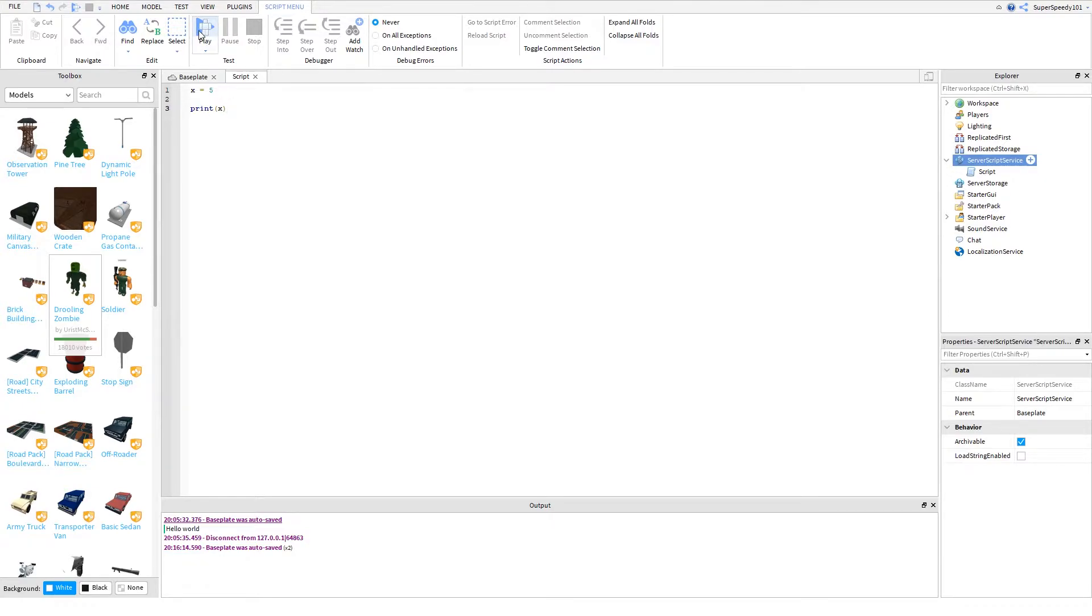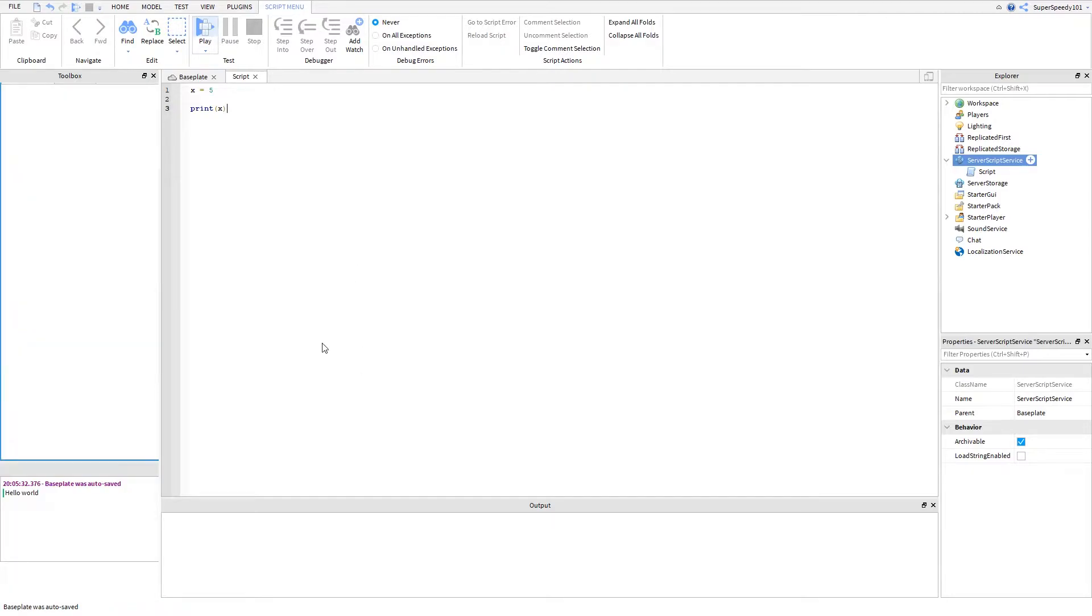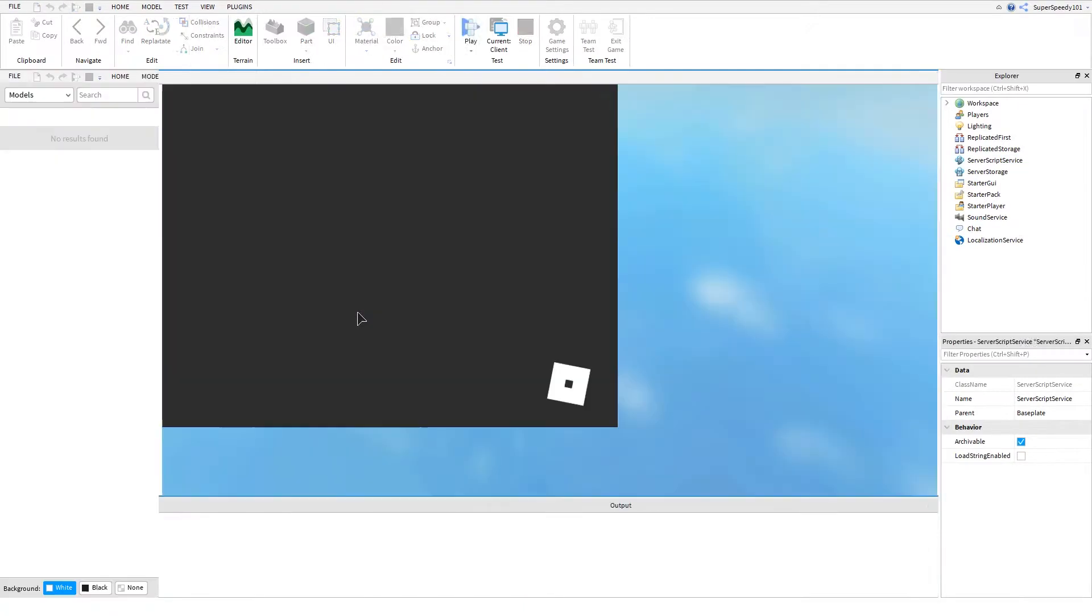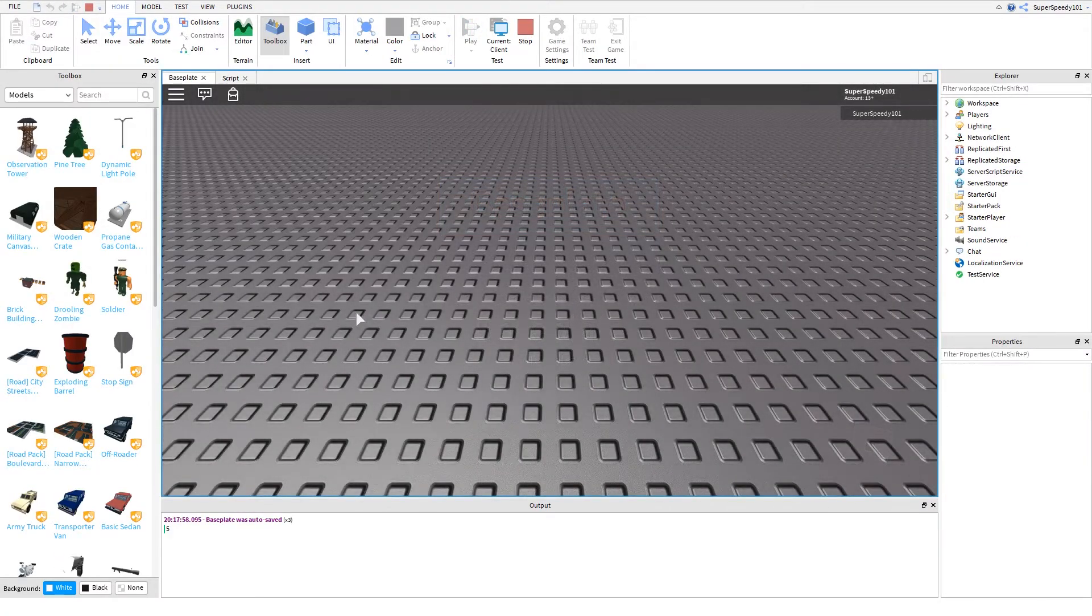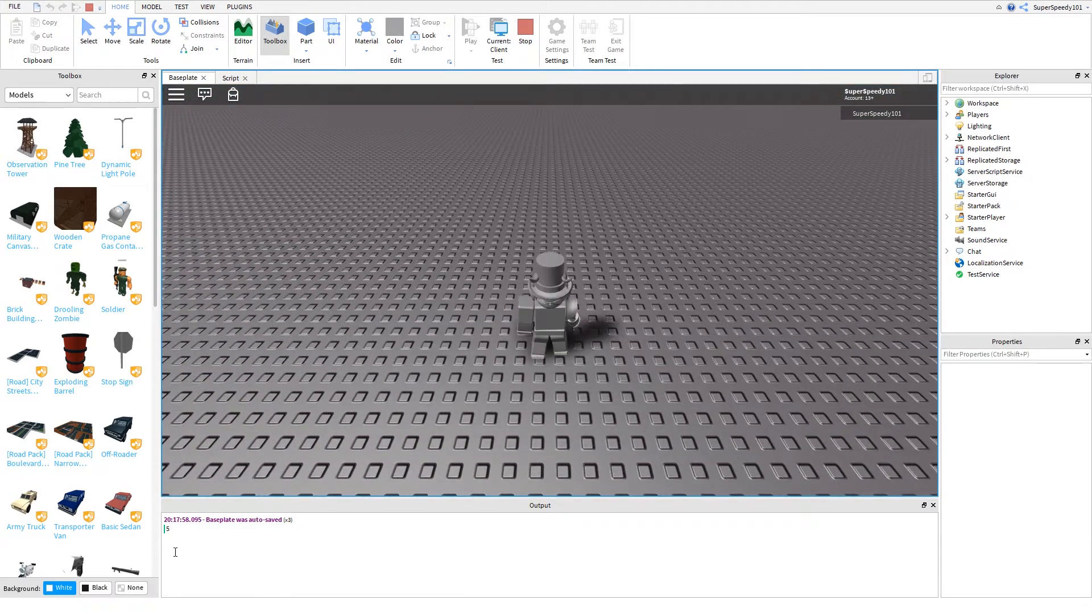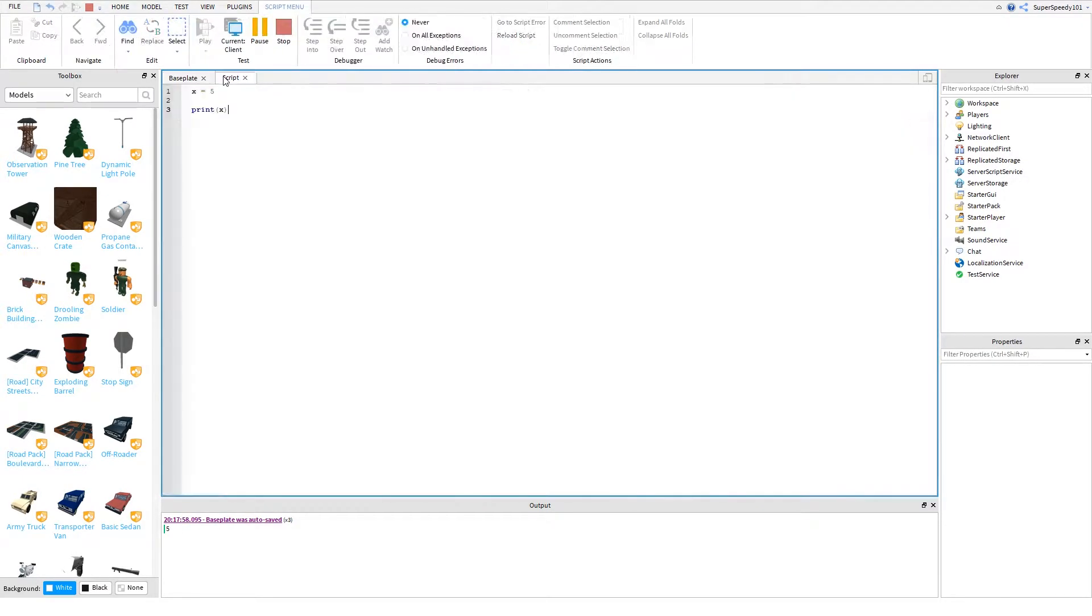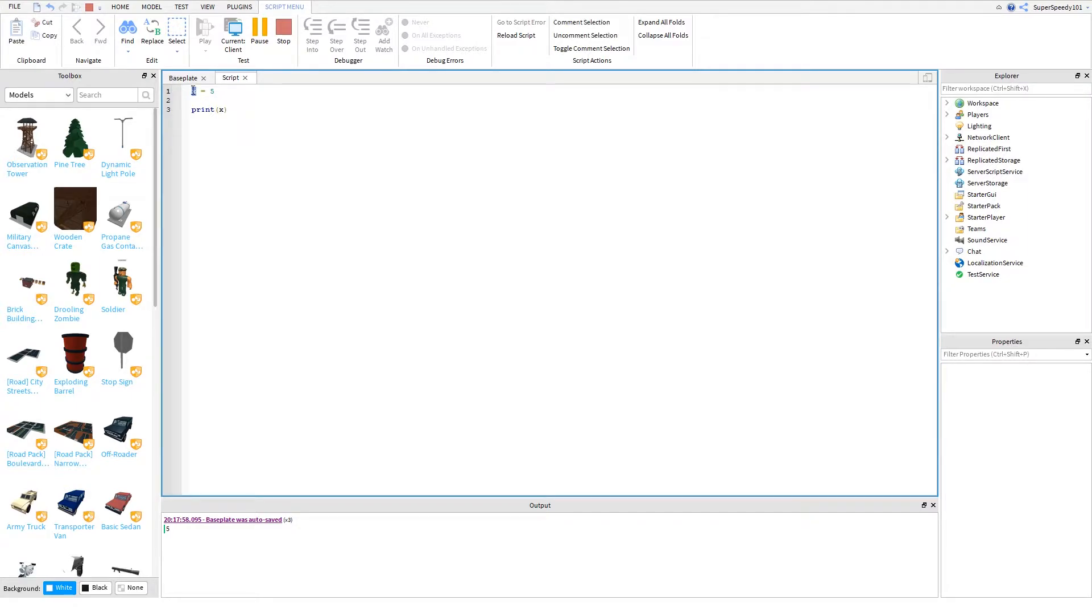So let's play test this print. We can see now in the output it says 5. We printed x. So you might be confused that it doesn't print x. But because up here x equals 5, it prints what x equals. x doesn't equal x, x equals 5 now.